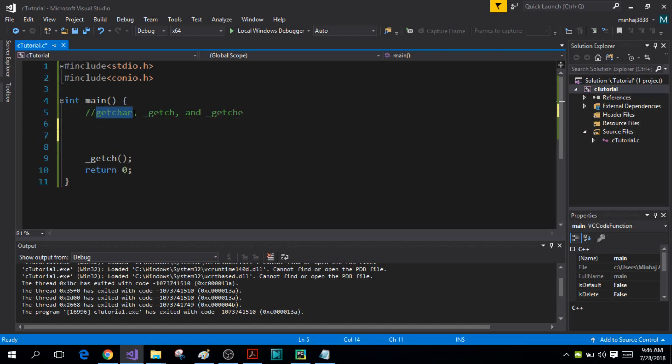The getchar function is buffered and it echoes. The getchar function being buffered means that as soon as you press a character from your keyboard, that character gets stored inside the buffer — we already talked about buffers in our previous tutorial. That character stays in the buffer until you press the Enter key, and then the character is transferred from the buffer into your program's variable.